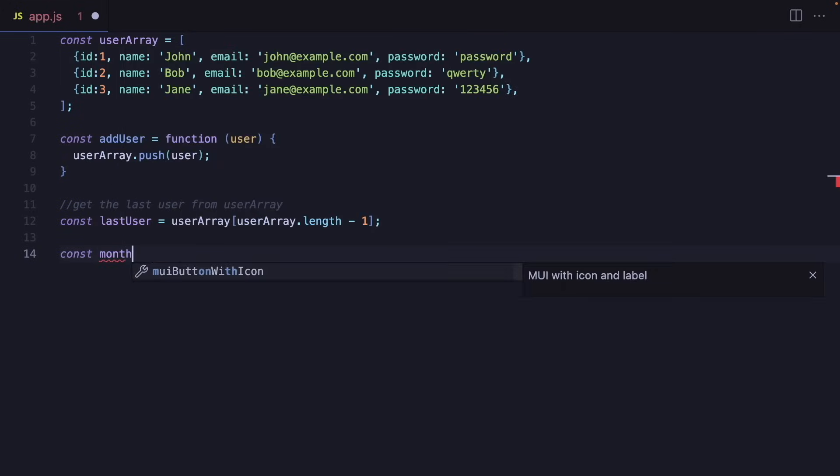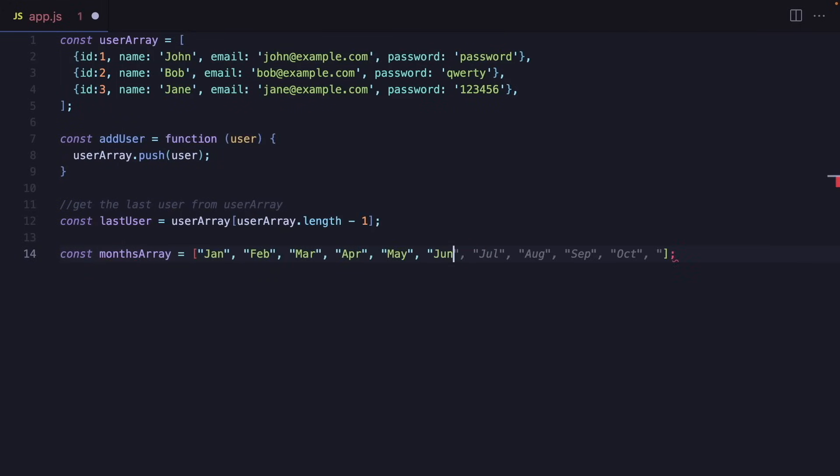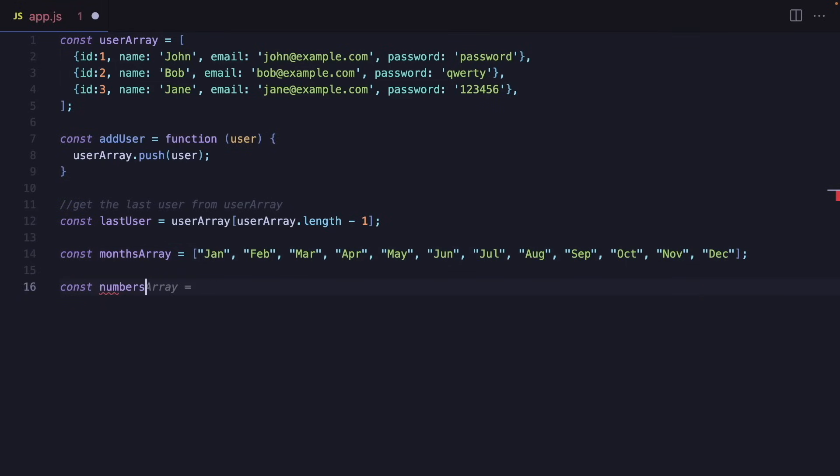Let's create months array. As you can see, it recommends all those names and it saves a lot of time. We can also create the number list in the same way. From 1 to 9. Like this.